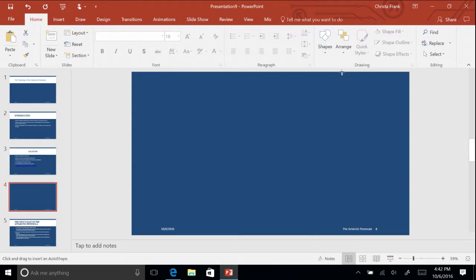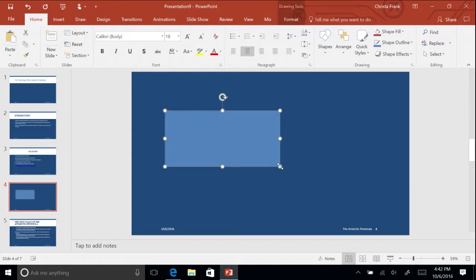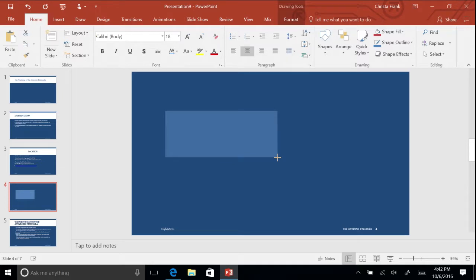Now you will notice the mouse pointer has changed to a crosshair. Click the mouse button and hold to drag the crosshair and create a rectangle shape. Resize the rectangle shape by clicking in the lower left corner of the shape and pushing it upwards until you get the size you want.